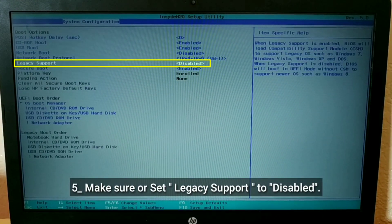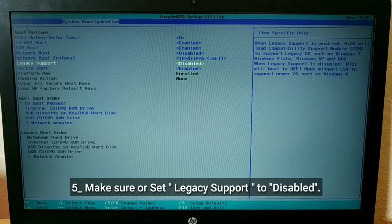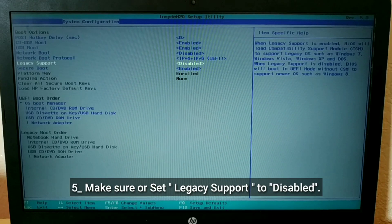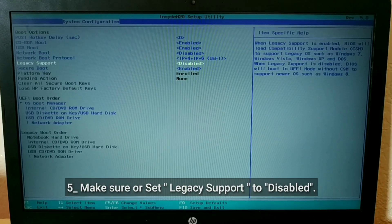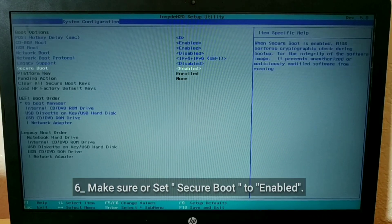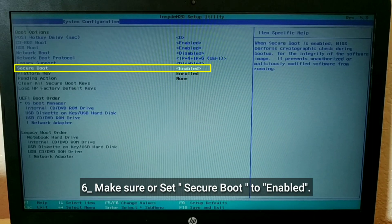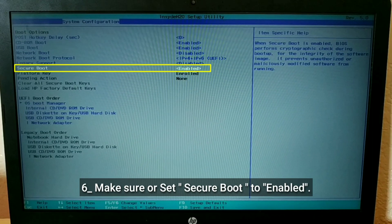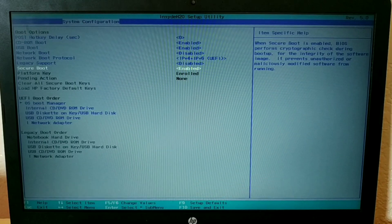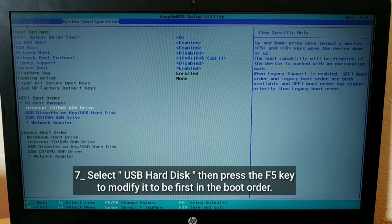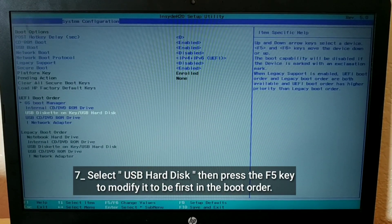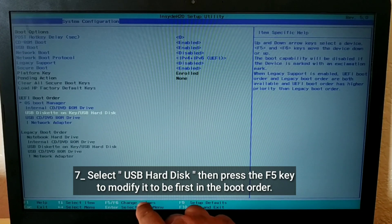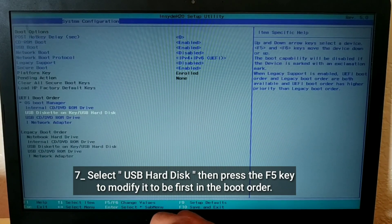Make sure or set Legacy Support to disabled. Make sure or set Secure Boot to enabled. Select USB Hard Disk, then press the F5 key to modify it to be first in the boot order.